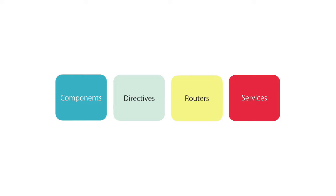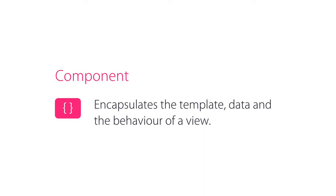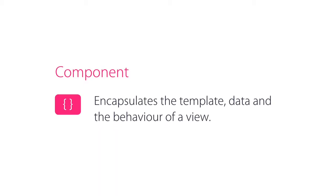Let's take a look at each of these building blocks in more detail. At the very core, we have components. A component encapsulates the template, data, and the behavior of a view. So it's more accurate to call it a view component.